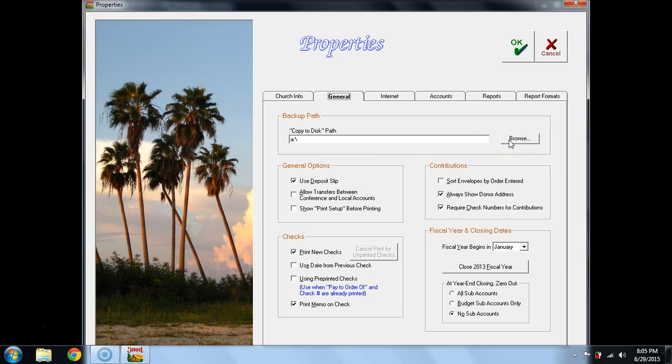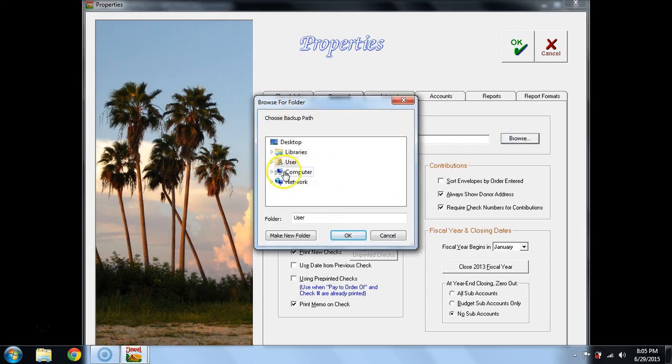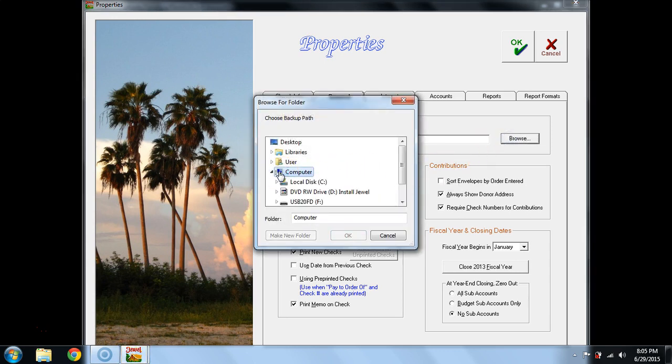To find where you are actually needing to do your local backup, go to Browse, select Computer. Now this is in Windows 7. Windows 8 is slightly different but the same concept.